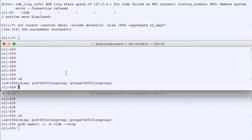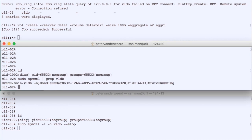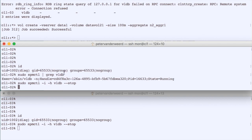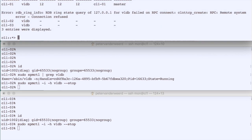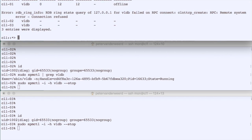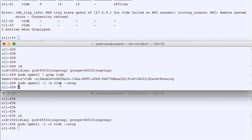Now we stop the VLDB on the second node as well. We confirm it's running, then run the stop argument with spmctl. Looking at 'cluster ring show' again, there are no secondaries left, and within a second the master goes offline and remains offline. We will not be able to create any volumes in this three-node cluster anymore.